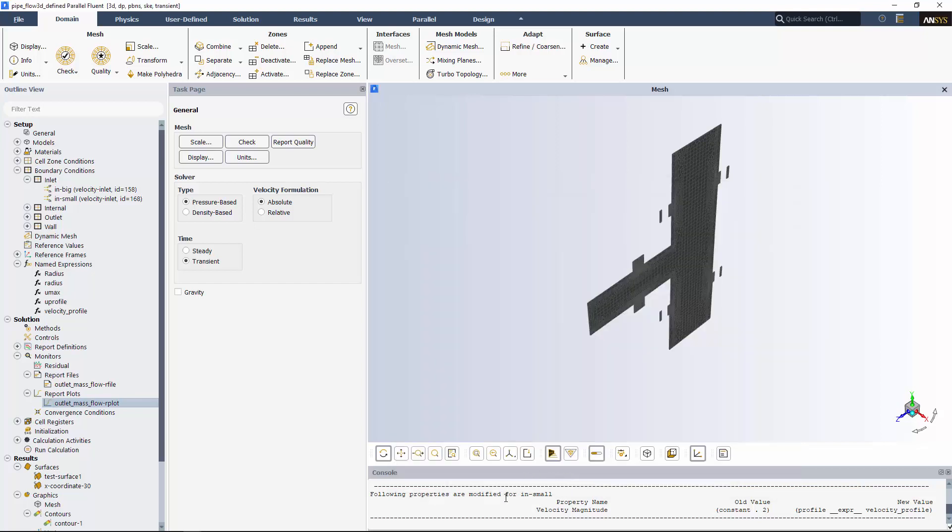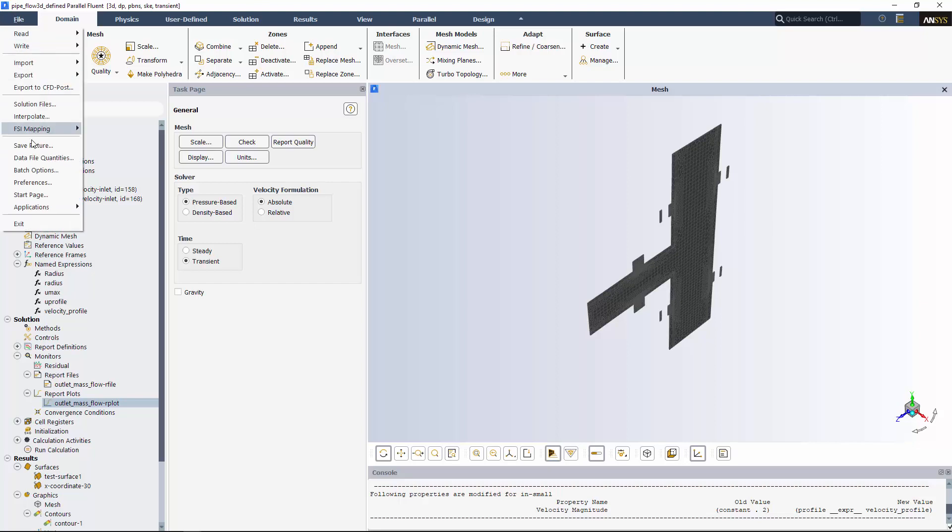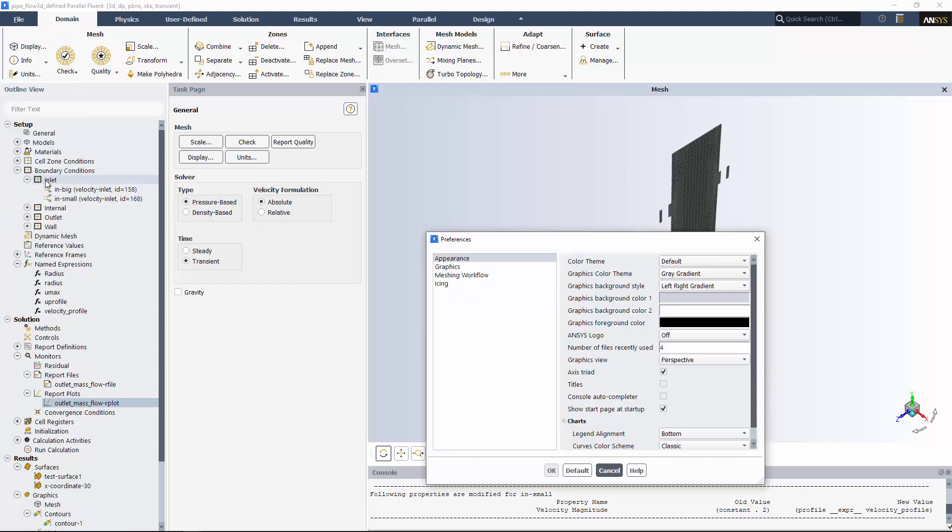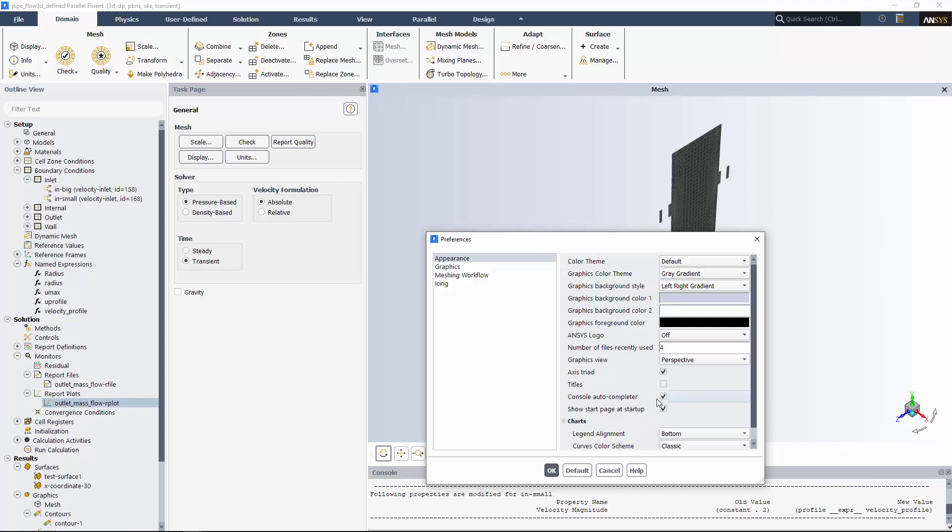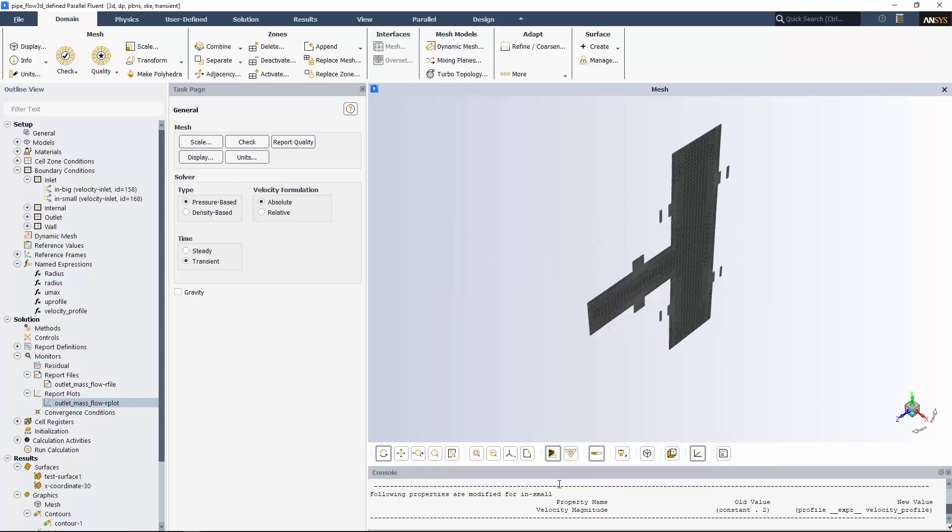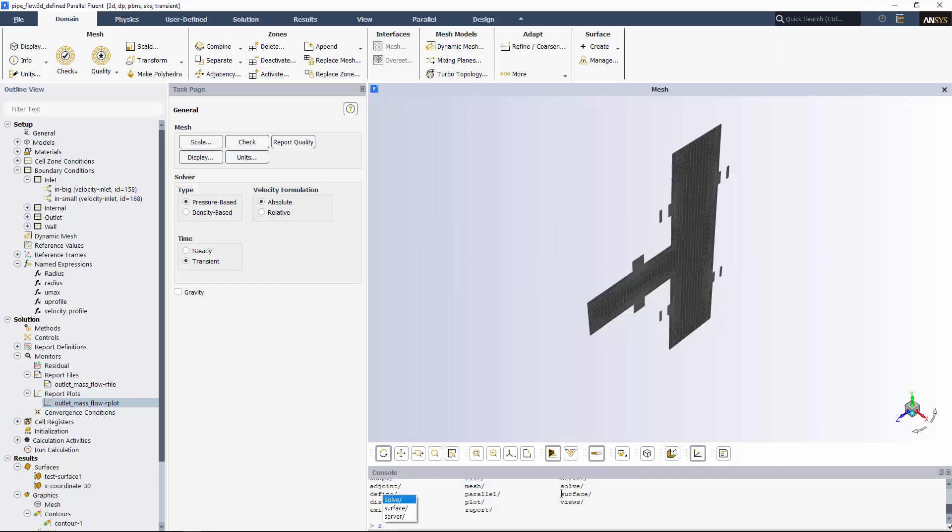I'm just going to initialize through the console so I can show you another cool feature, the auto-completer. It's disabled by default, but you can turn it on here in preferences. As I start typing, you'll see how Fluent prompts me by showing all the relevant options.